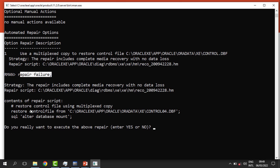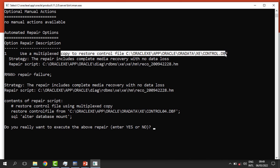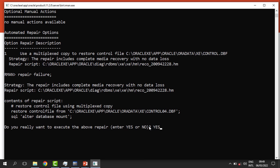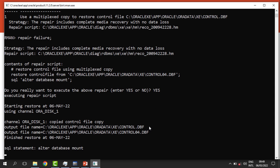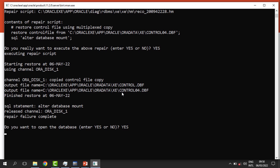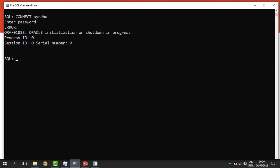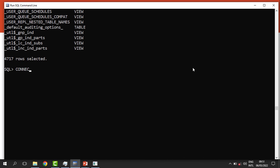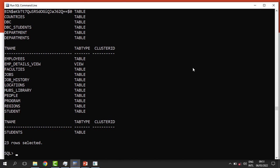When we say 'REPAIR FAILURE', Oracle pops up a prompt confirming it will use the multiplexed copy — we had already multiplexed our control file, so it is available. Oracle asks 'Do you want to execute the above command?' and we say yes. Oracle begins the restoration process, then asks if we want to open the database — we say yes. The database opens, we connect as HR, and we are back to business. That is how we recover from a media failure.